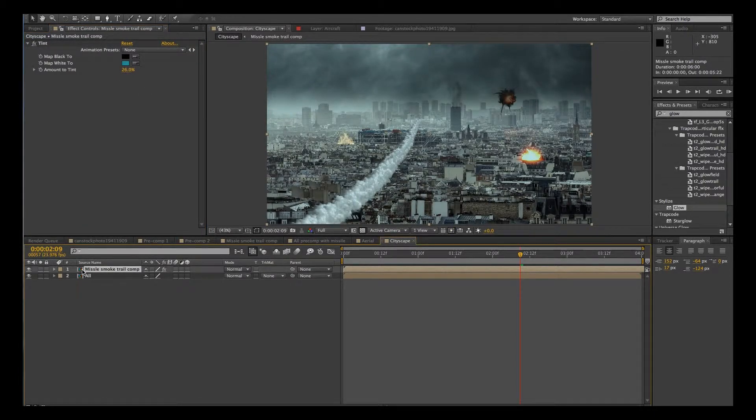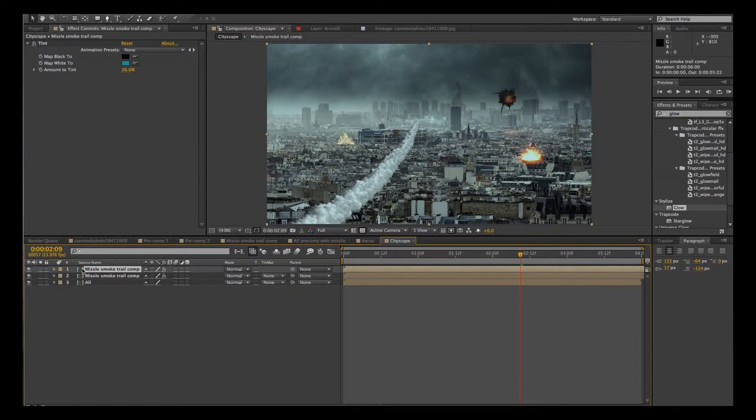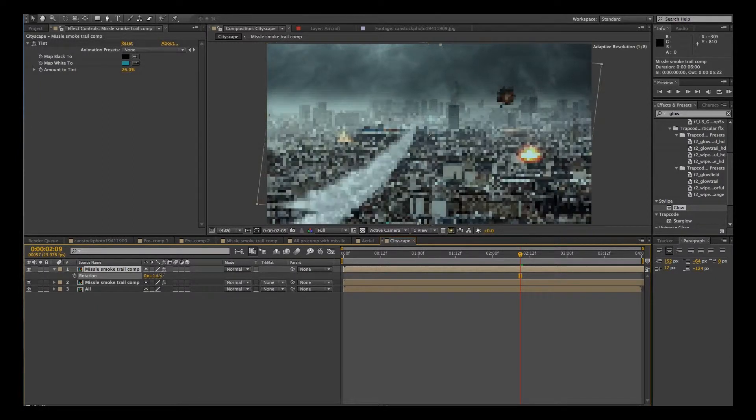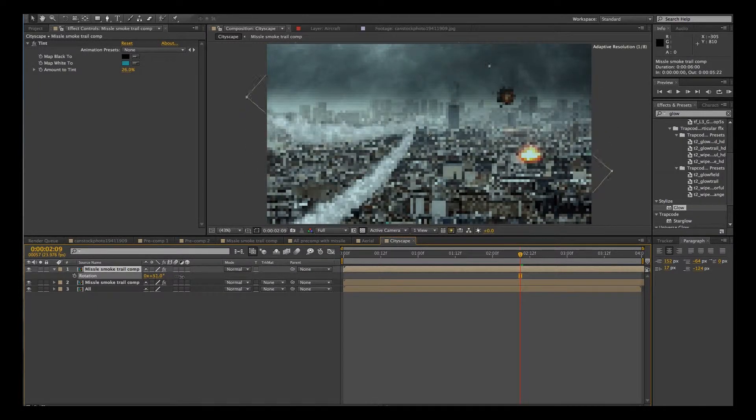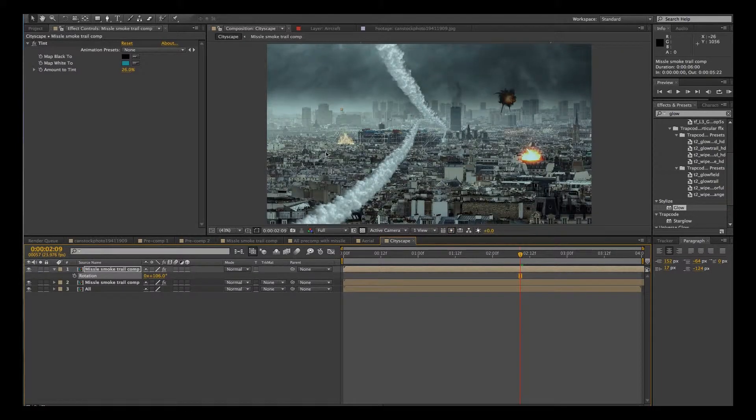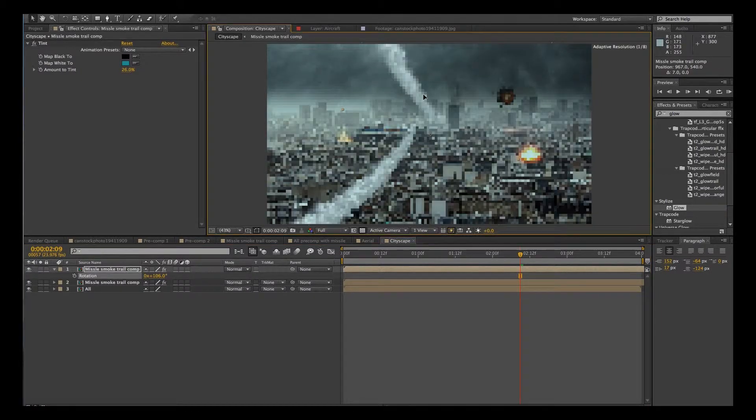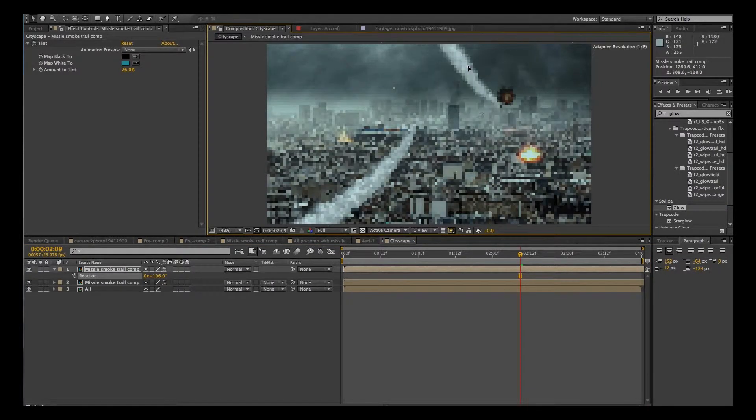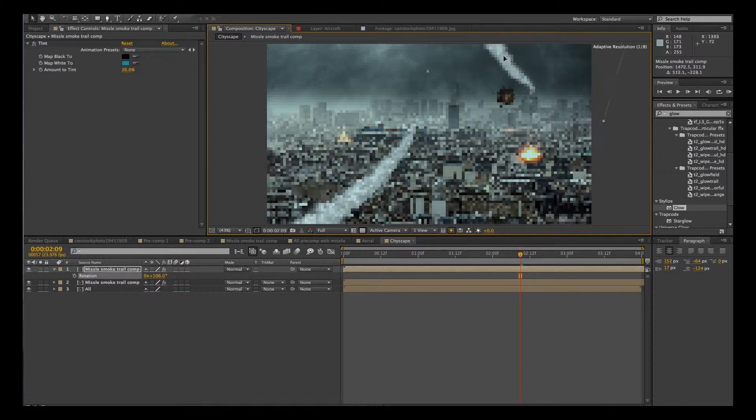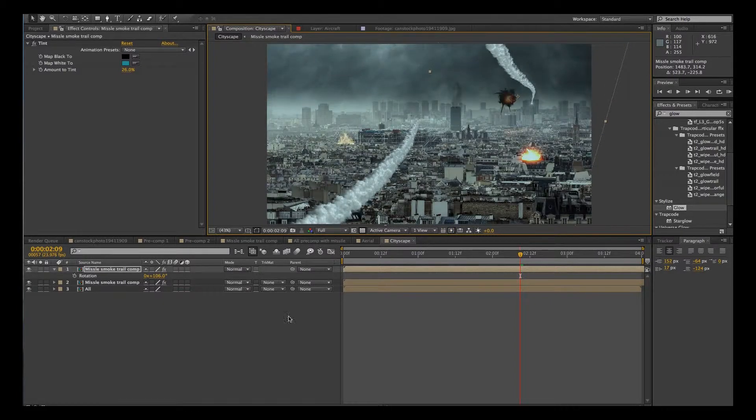And we'll duplicate that. Hit R for rotation. And we could have another one sort of coming in from up above or some such thing.